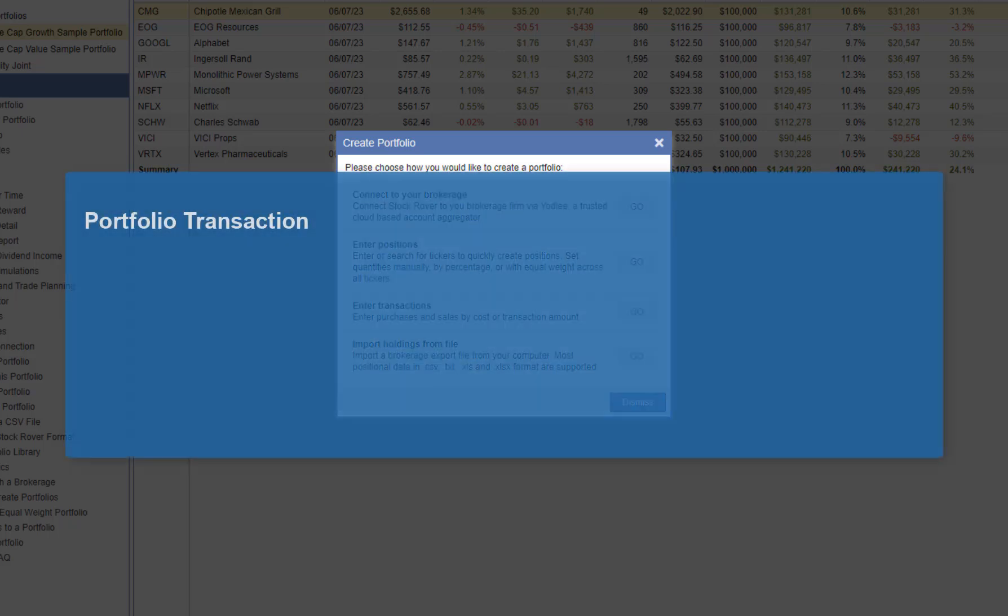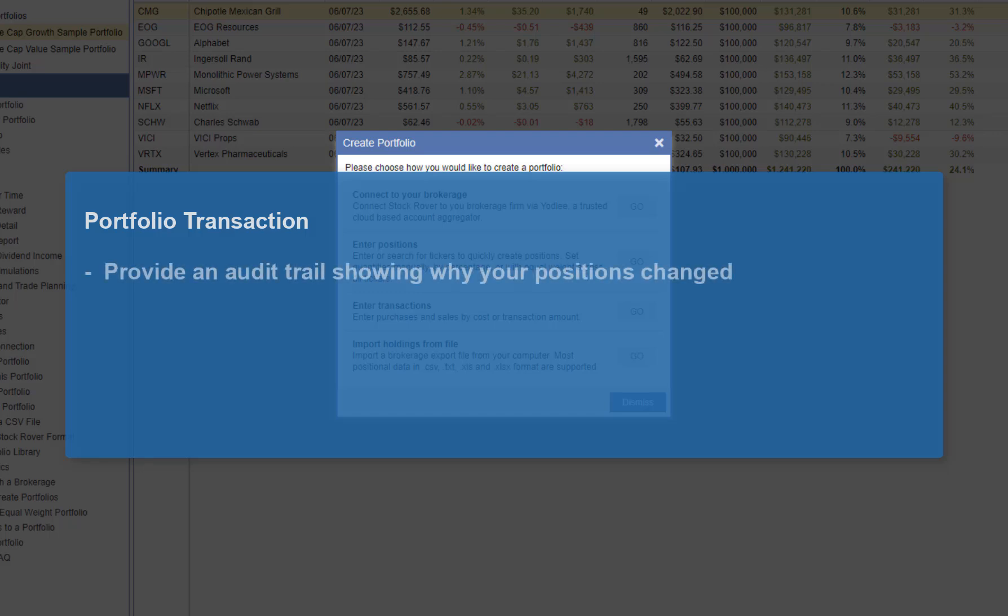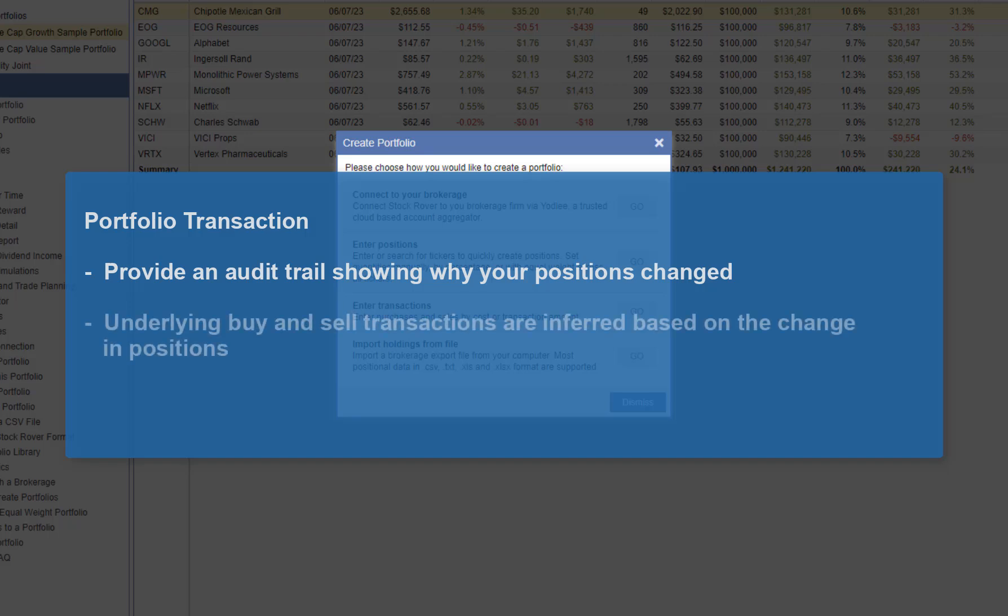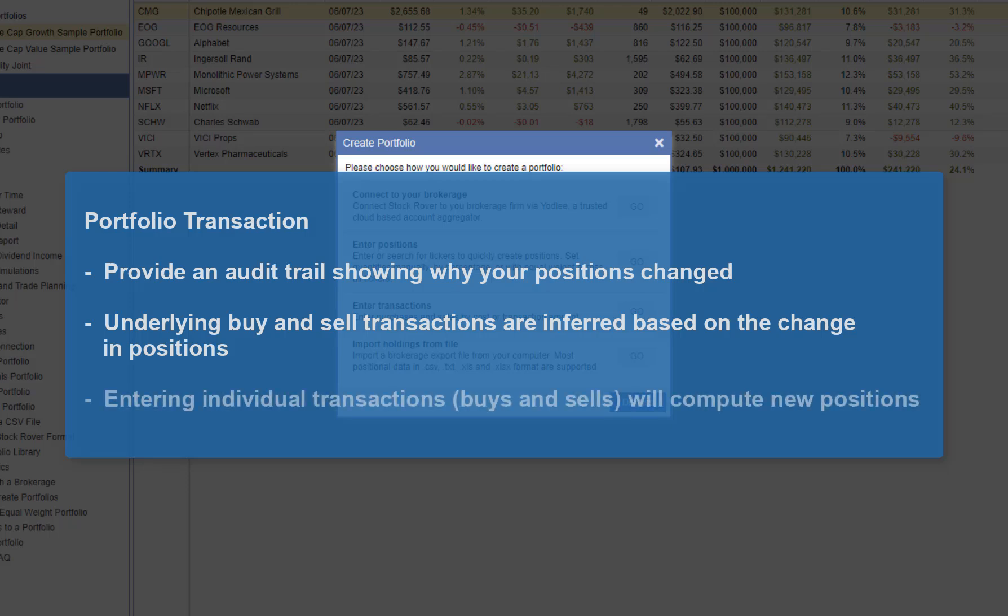Although Stock Rover is position-based, Stock Rover supports portfolio transactions. Transactions provide an audit trail showing why your position has changed. Underlying buy and sell transactions are inferred based on the change in positions. You can optionally enter individual buy and sell transactions, and they will be used to compute new positions.